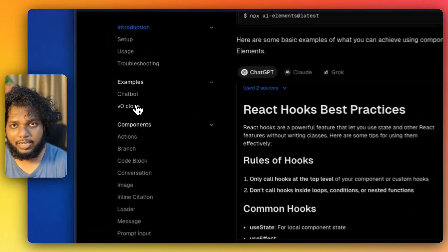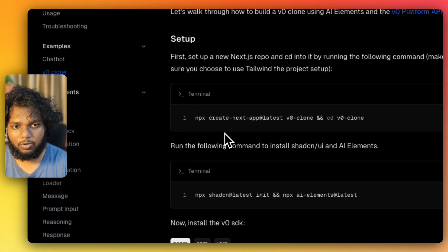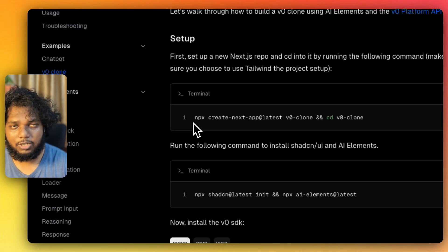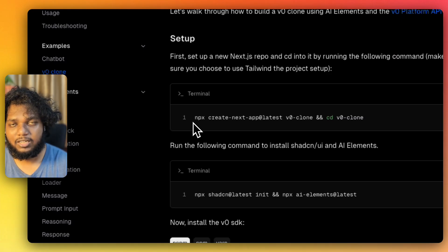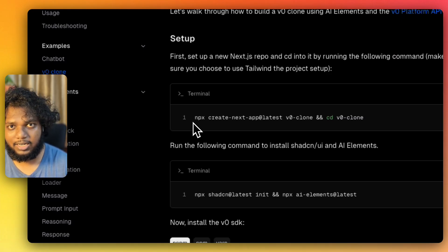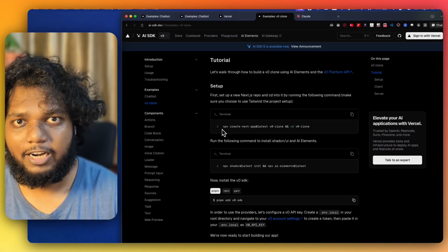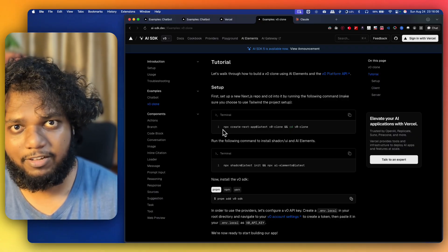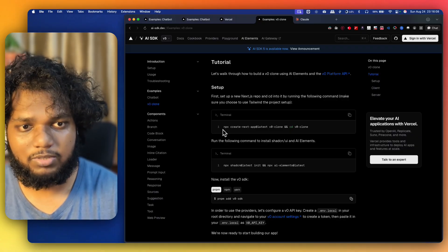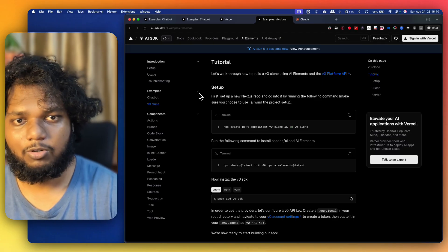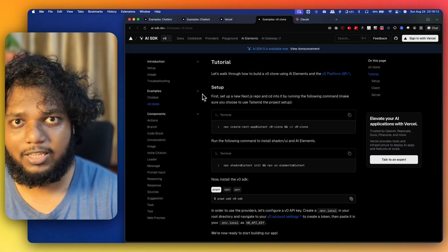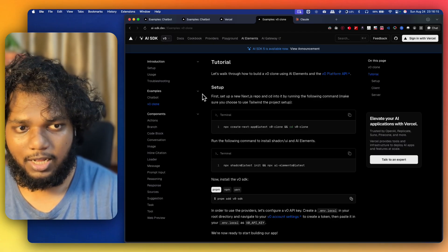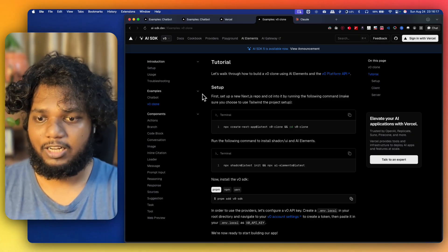If you want AI Elements directly for the AI chatbot, it comes with a v0 clone. In v0 you type something and it creates an application. If you want that similar feature, you can use localhost with the v0 API key — it will send the request to Vercel to build the application and give you a sandbox deployed link. Similar to what you get in Lovable, you can achieve this in localhost for Next.js projects.